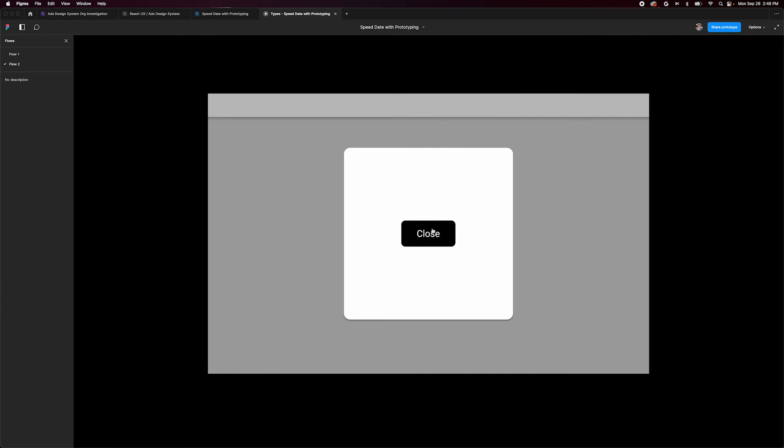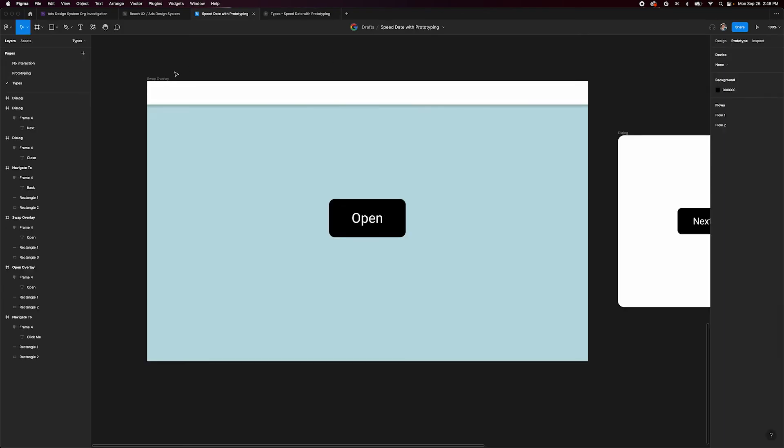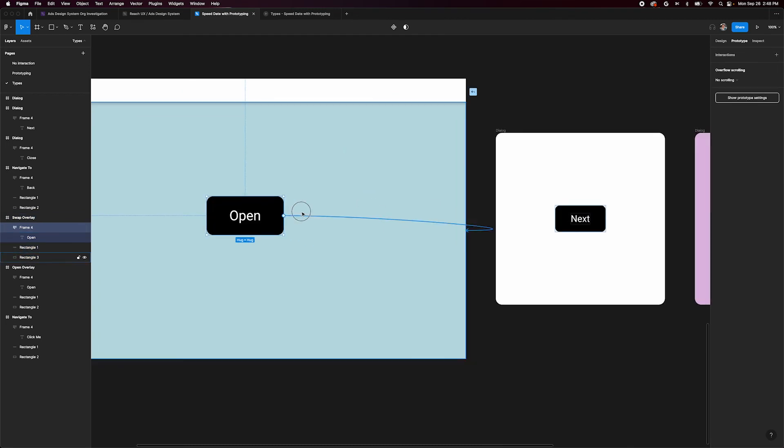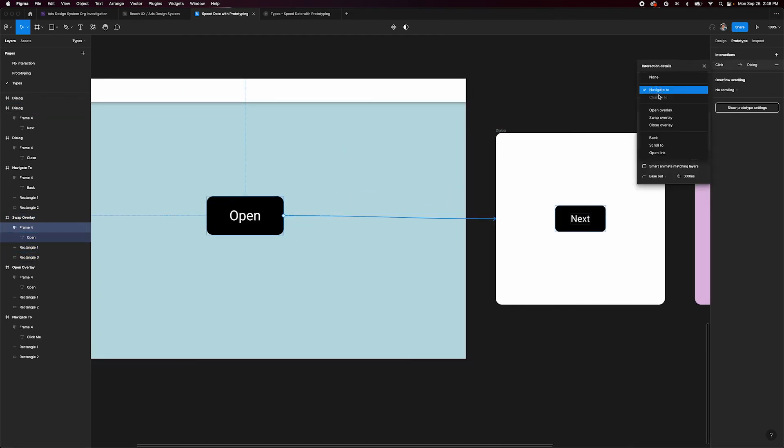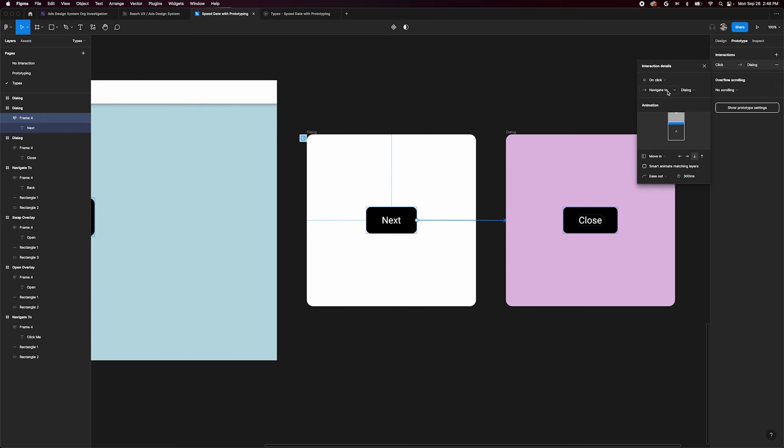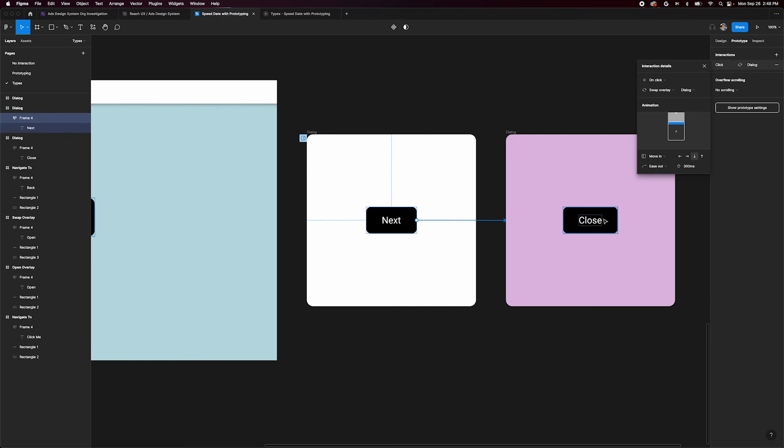Finally, let's take a look at swap overlay. Let's say we need to mock up multiple steps in a dialog or a feature carousel of some sort. We can actually connect one overlay to another by swapping them. Connect the next button to the second overlay and change the interaction type to swap overlay. This will simply swap our first overlay for the second one when we click. Now we can choose to go back by connecting to our back icon like before, or we can connect our close button to our initial frame.